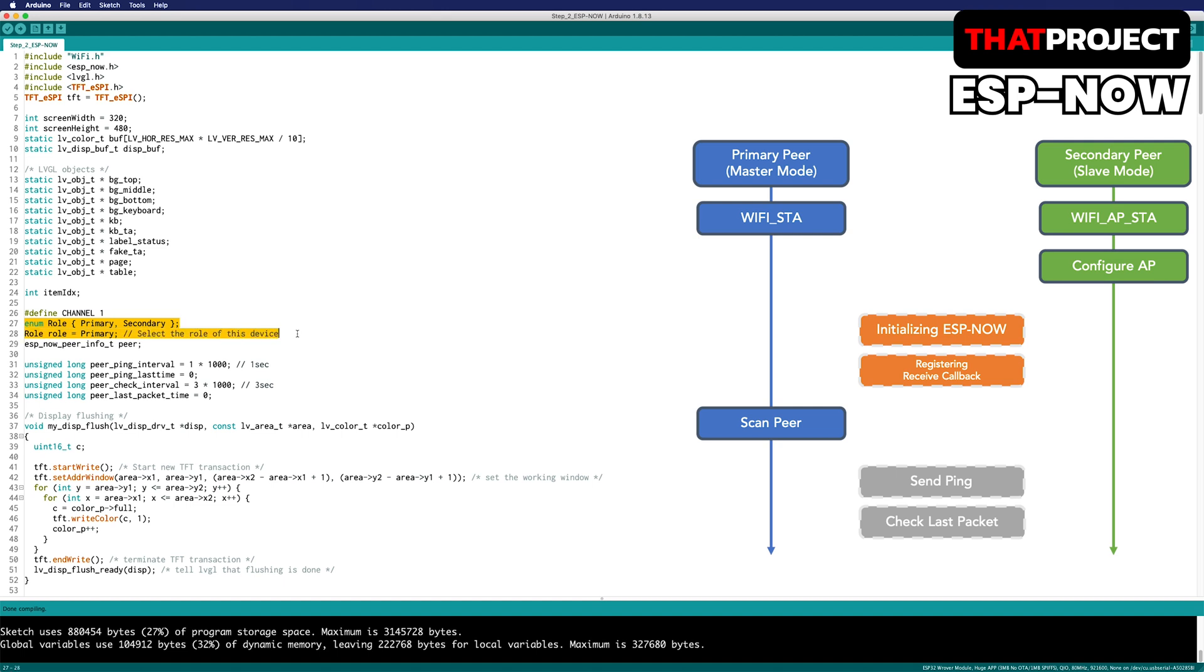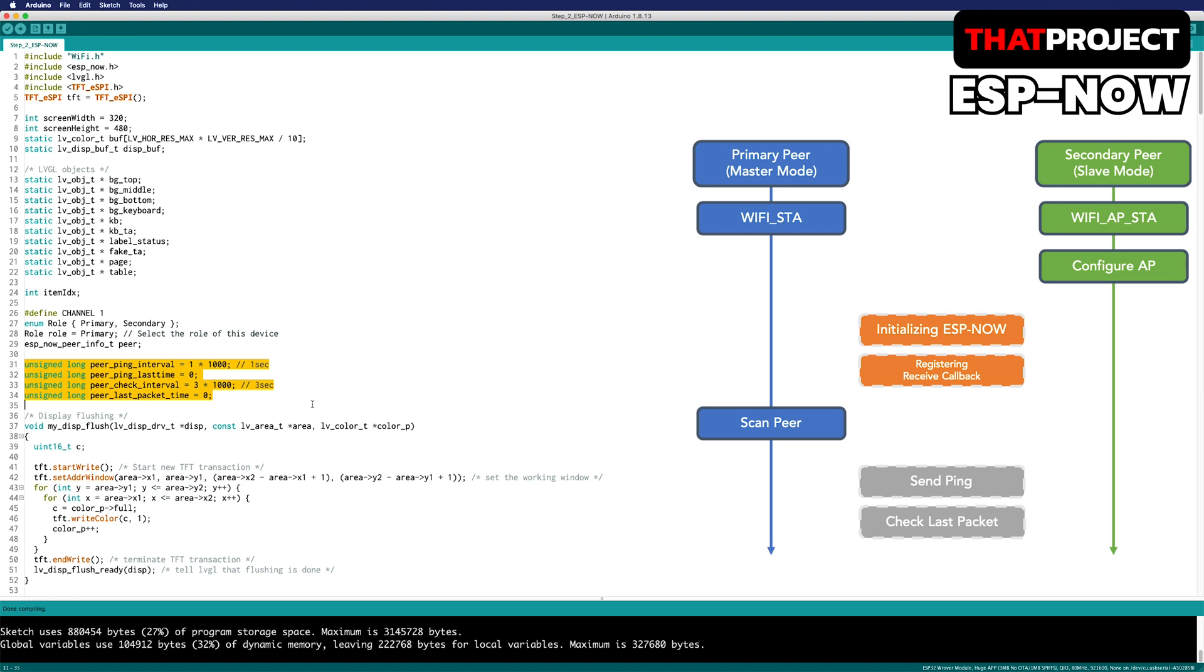The enumerated type was declared to distinguish the role. Here, you can select primary or secondary depending on your device. I have one type which is the ESPNOW peer info type that can hold information for the other peer. The variables below are used to send and check ping. I will explain it again later.